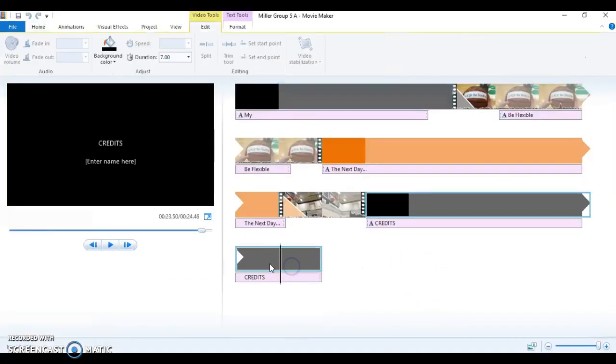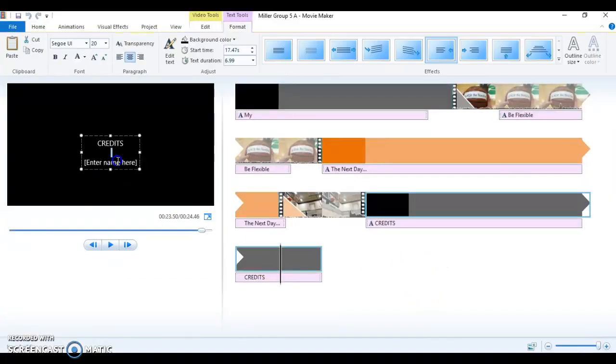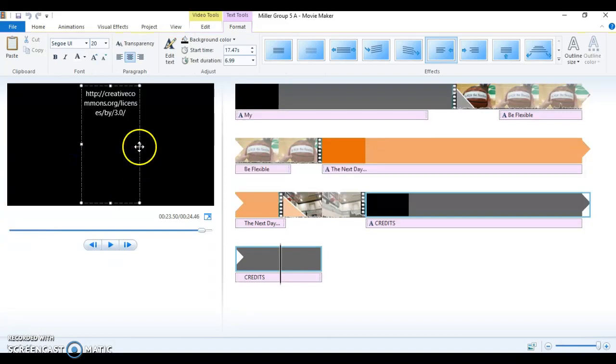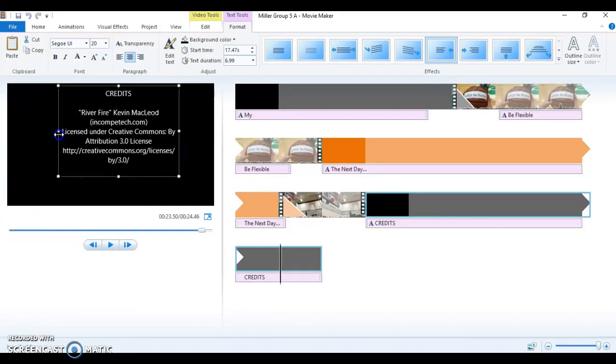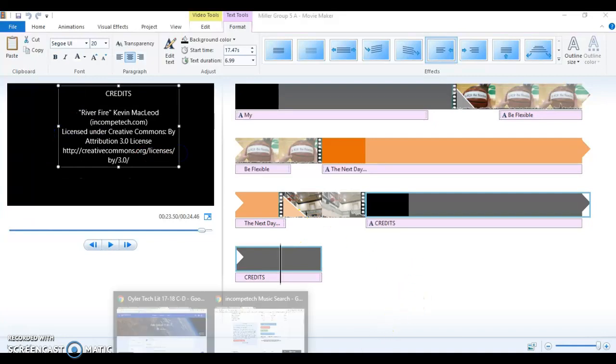I'm going to go into my credits section of my video, and I'm going to do Control-V. There, I am good to go. I've given credit for the River Fire song.